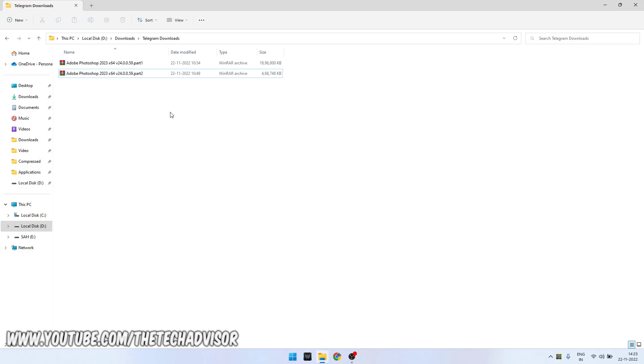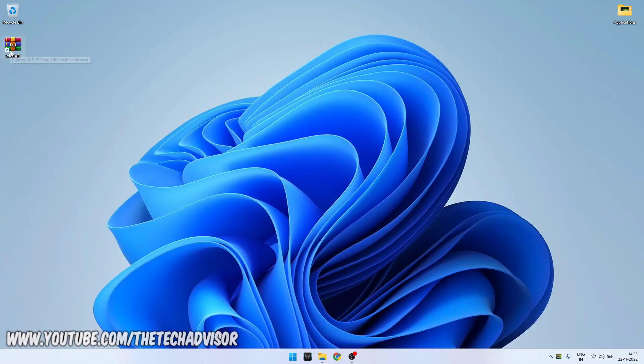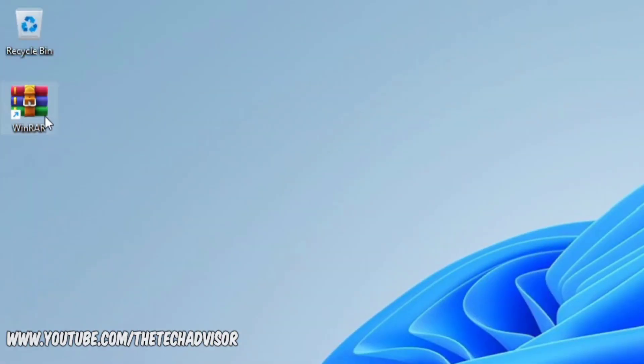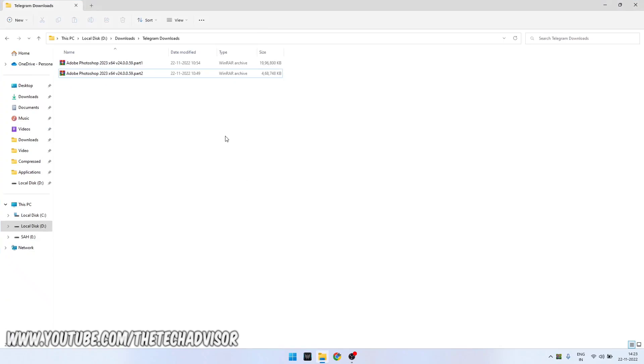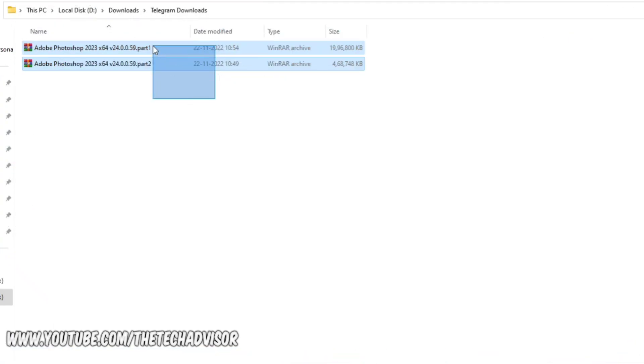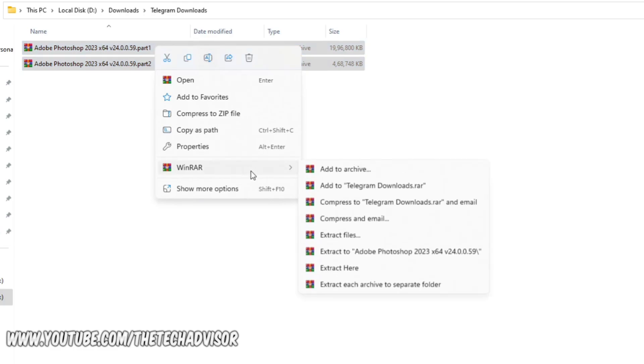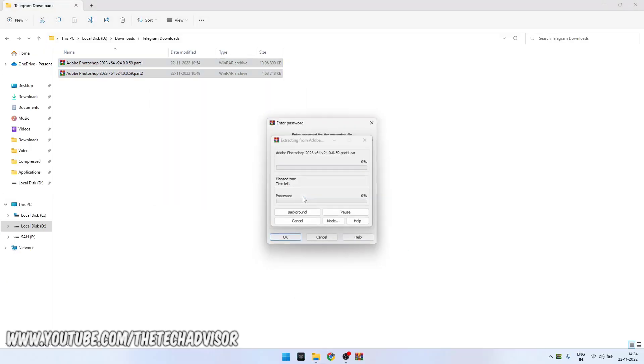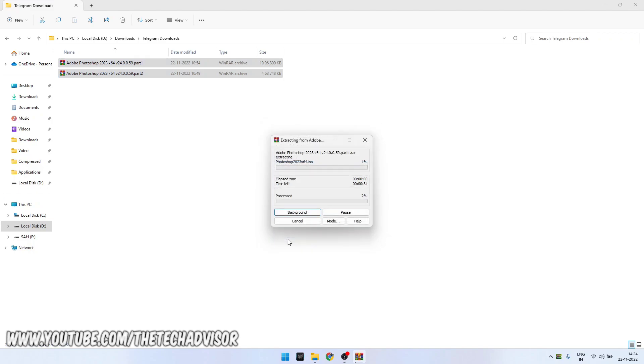First of all, you will need an application or software, this is WinRAR or any other RAR software which can extract RAR files. Then select both of the files, right-click on the files after selecting them, go to WinRAR, and extract to the folder. After this, enter the password and hit OK, and it will extract.